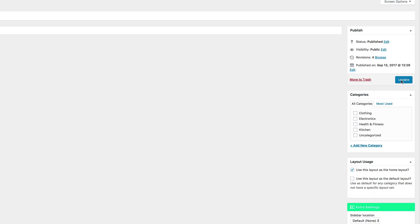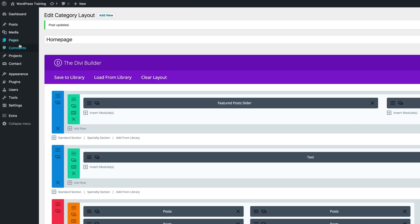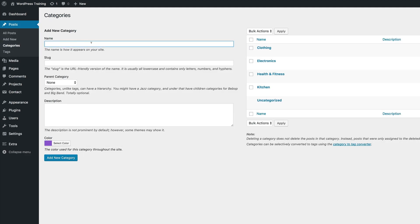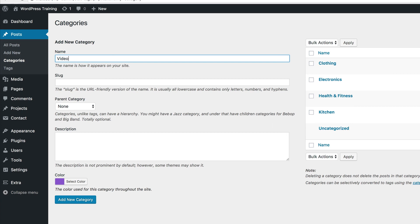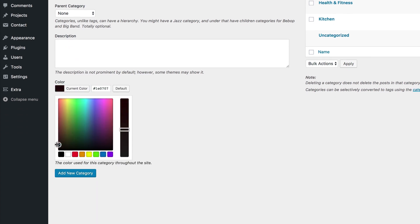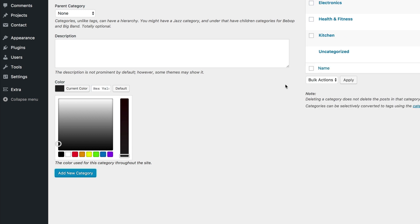We need to create a video category. Let's come over here to Posts and create a category. The category we're going to add is called Video — this is where all our video reviews will live. I'm also going to add my slug as 'video' and then change the color to this dark gray. The hexadecimal color is right here. Click on Add Category.